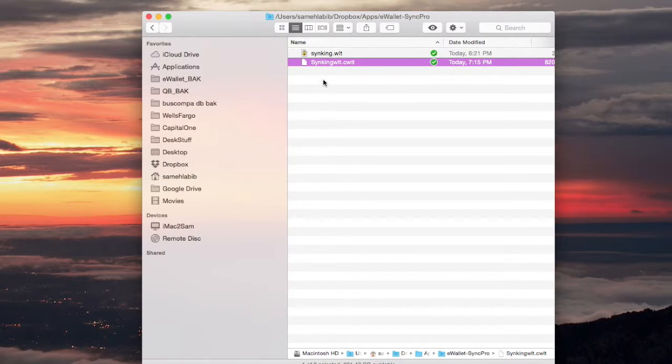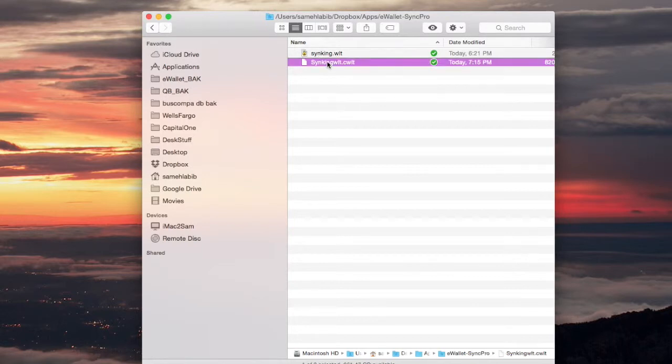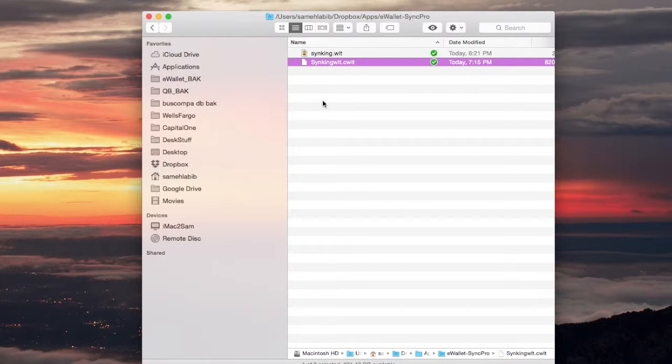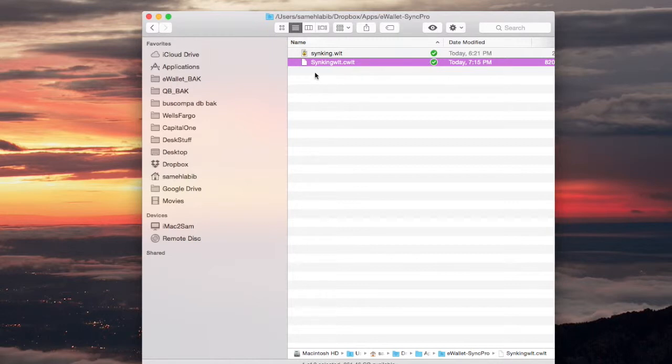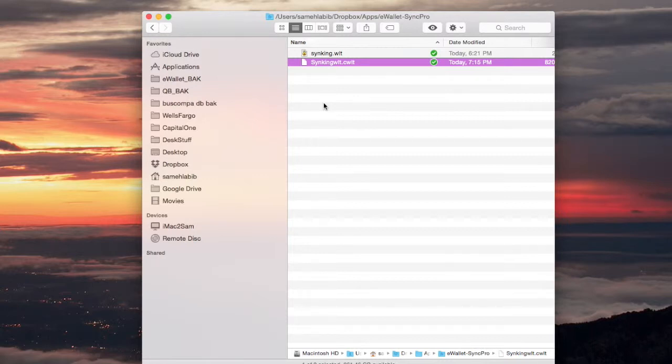It will use this file to sync the version of the wallet called syncing WLT which is on my iPhone with the cloud. So there's actually a copy of the wallet file. It's not this file because this is a CWLT, not a WLT.